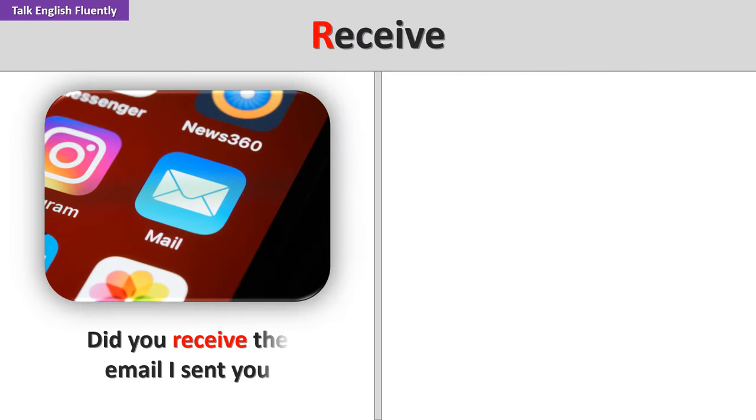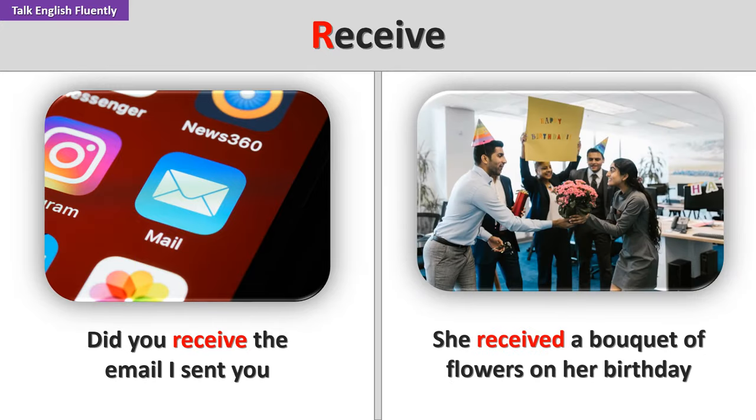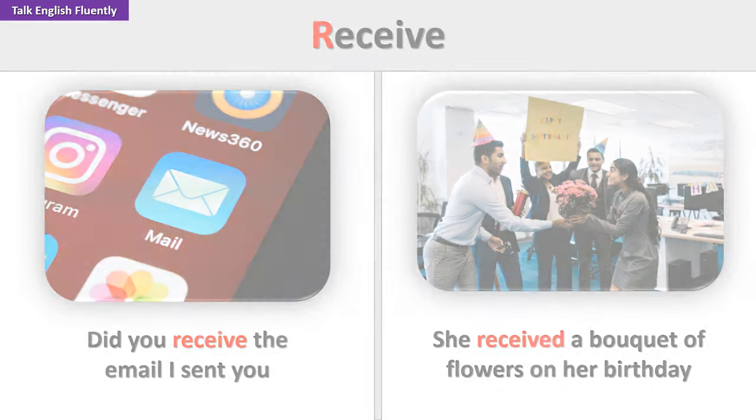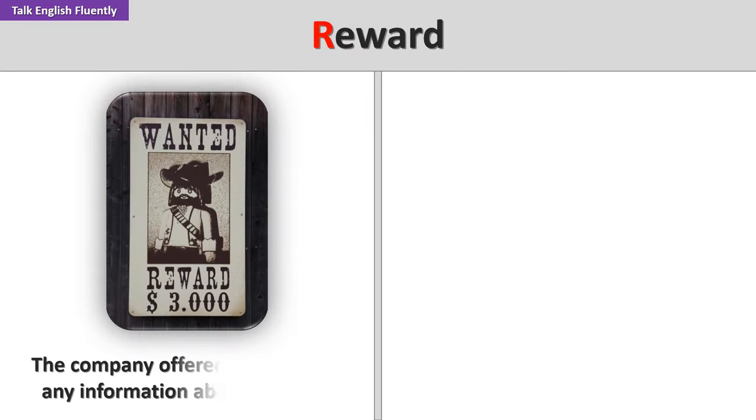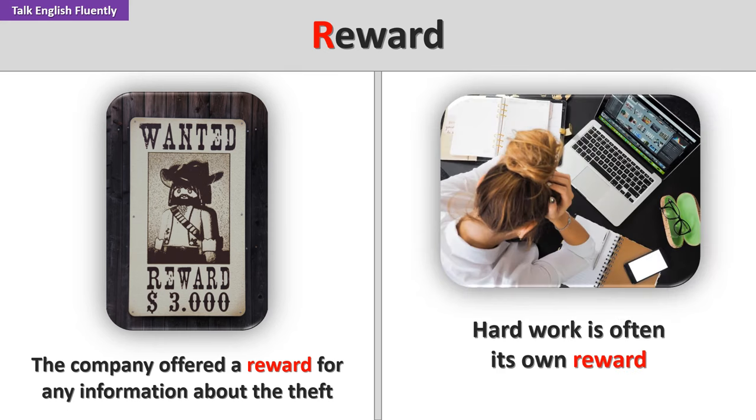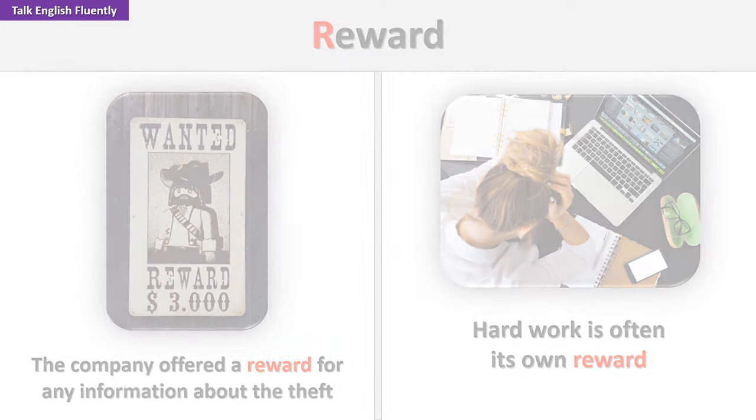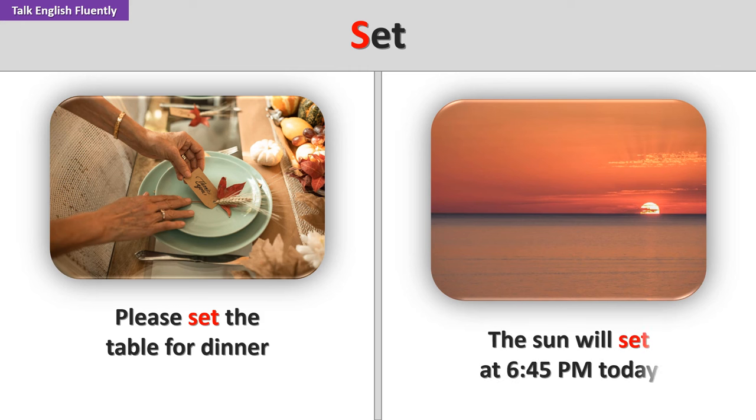Receive. Did you receive the email I sent you? She received a bouquet of flowers on her birthday. Reward. The company offered a reward for any information about the theft. Hard work is often its own reward. Set. Please set the table for dinner. The sun will set at 6:45 p.m. today.